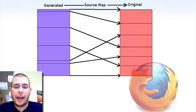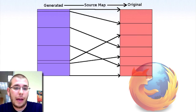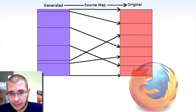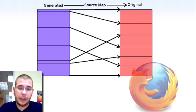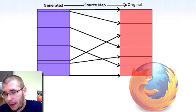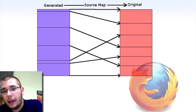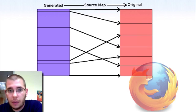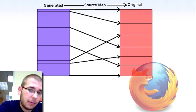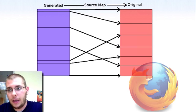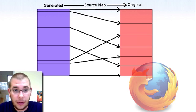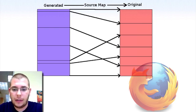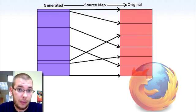That's where I came in this summer and I worked on a source map project, which basically is a file format that says these regions of code in the generated script map back to these regions of code in the original script. By integrating this stuff with developer tools, we can remove that layer of translation that you have to do in debugging.